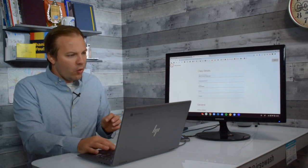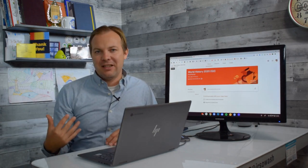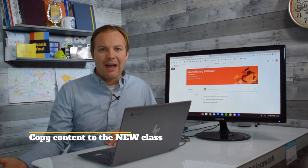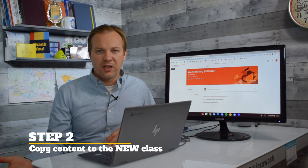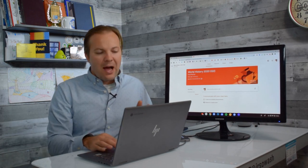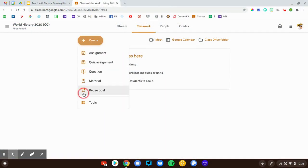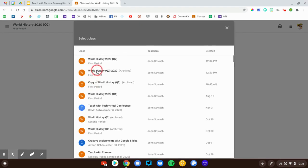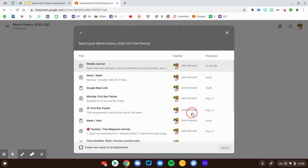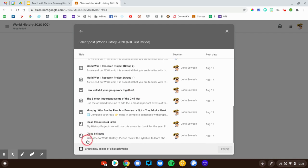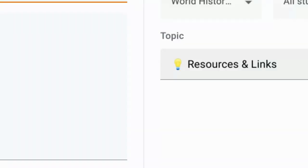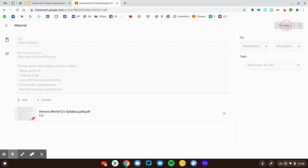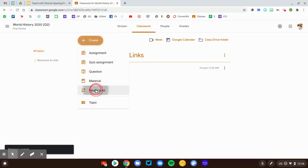Step number two is to pull content from that Q1 class into the Q2 class. I do have some resources in the first quarter section of the class that I want my students to continue to have access to. Fortunately, I don't have to recreate those. I'm going to go to the classwork page, hit the create button, select reuse post, and I'm going to pull in the content that I'm interested in making available to my students to the Q2 class. So, I have my syllabus in here. I'm going to reuse that. It's going to be the same links. Everything's going to be the same. You'll notice it also pulls in the topic from the class as well. All I have to do is hit the post button.